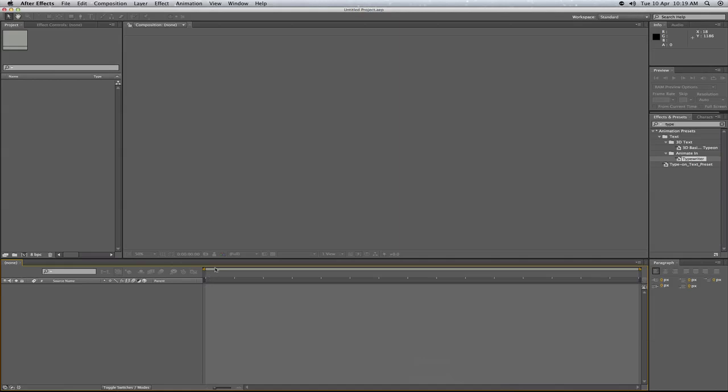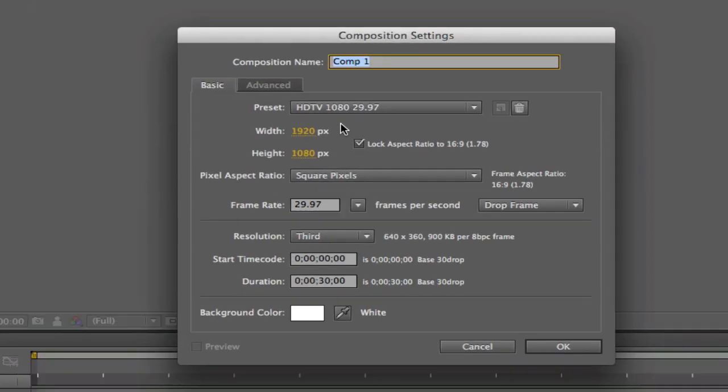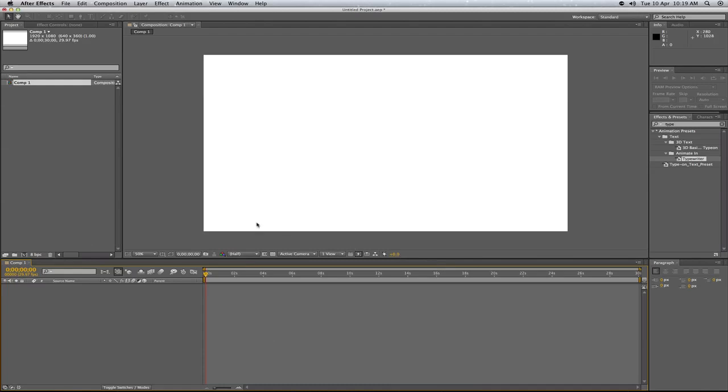So I've got After Effects open here. What you want to do is make a new composition and then you can choose your size. So I'm going to do 1920 by 1080 and click OK.